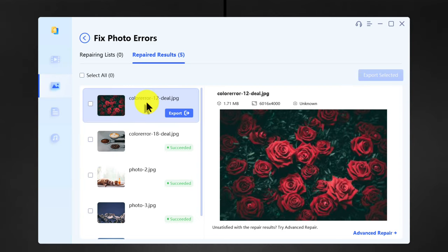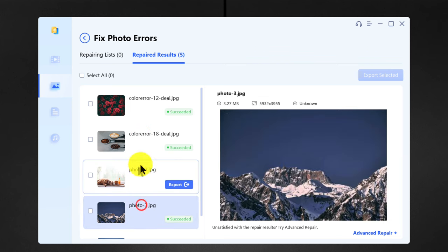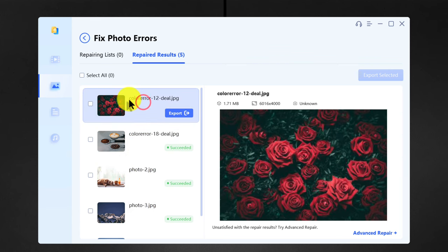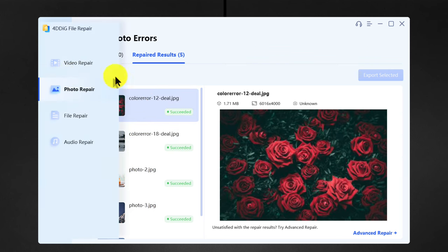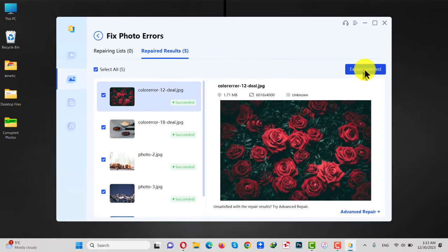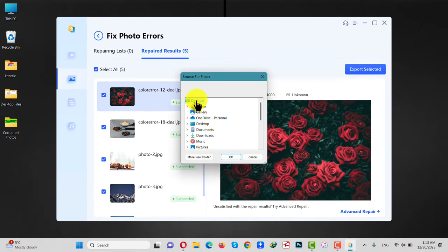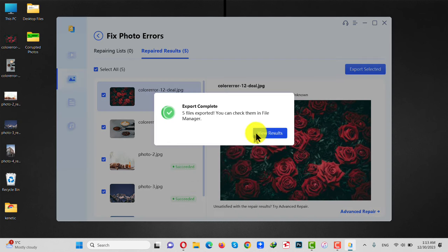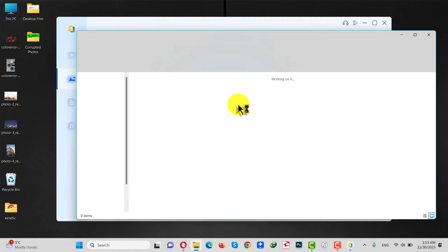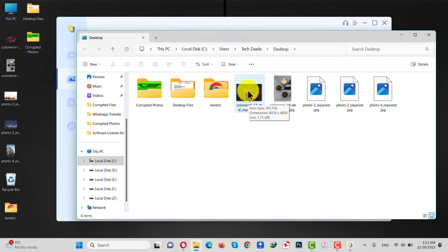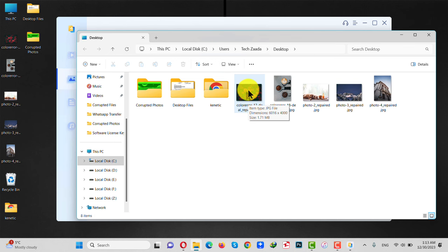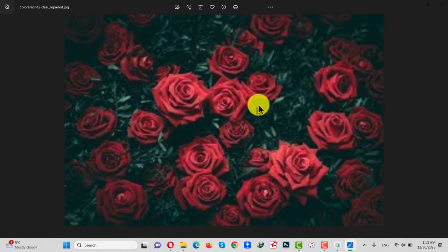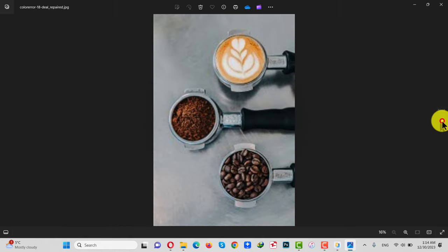As you can see, these are the photos that were corrupted. In order to save these photos to your computer, click on Select All. Next, click on this blue button. Select the location where you want to save these photos. I'm going to select Desktop and click on OK. After that, click on this blue button to see your files.